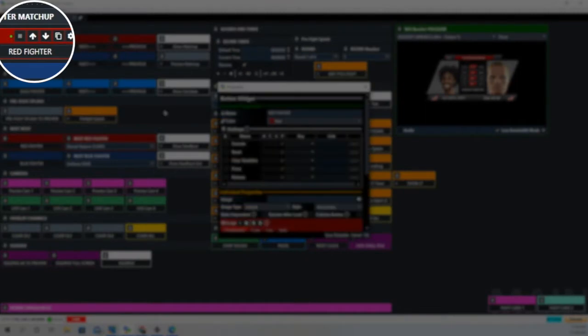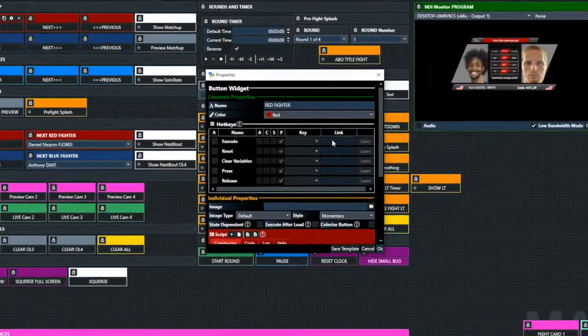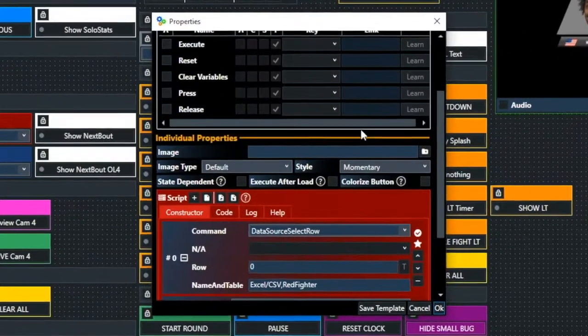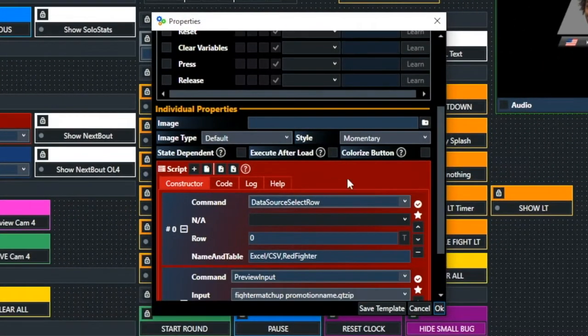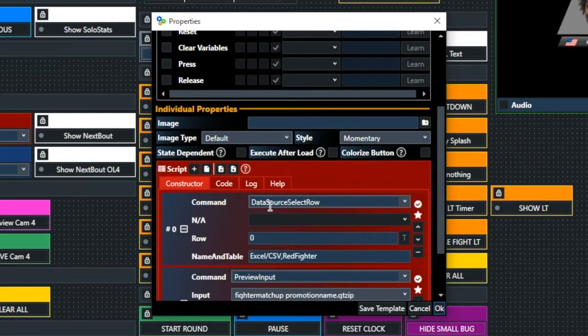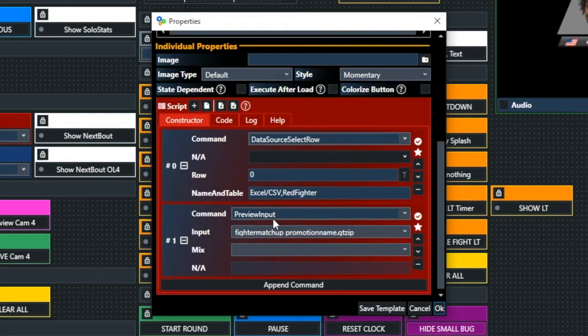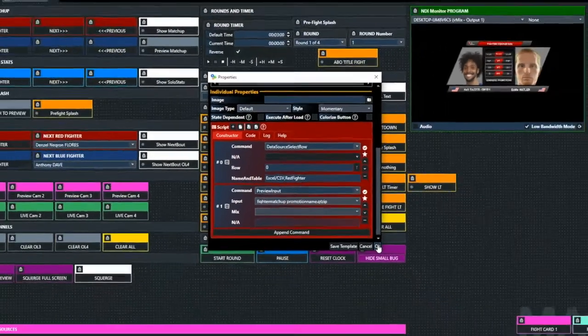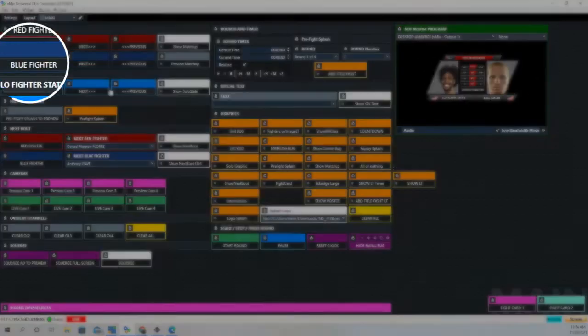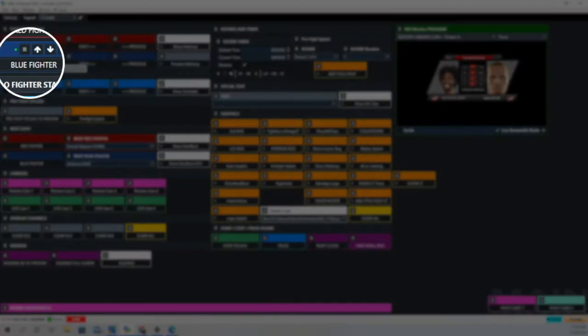Let's look at the red fighter button. You'll notice there's two things going on here. One is we're going to select the first row, and the first row is actually designated as zero. Then what we're going to do is preview that input, and that's the fighter matchup promotional input. So we have two things going on with that one button.